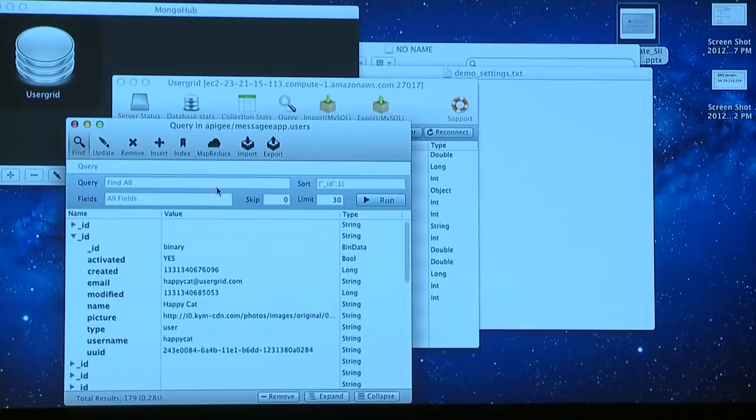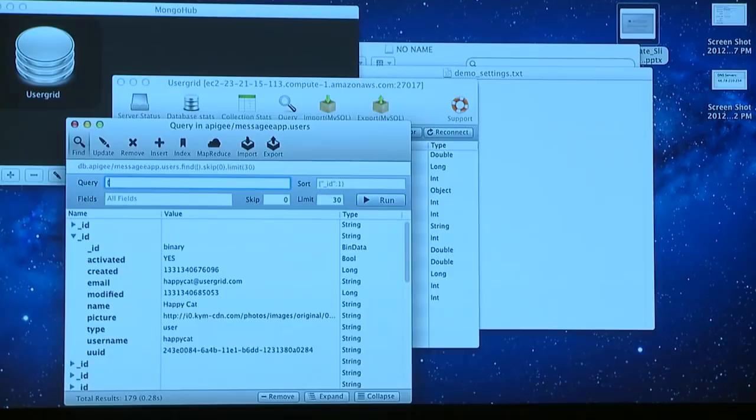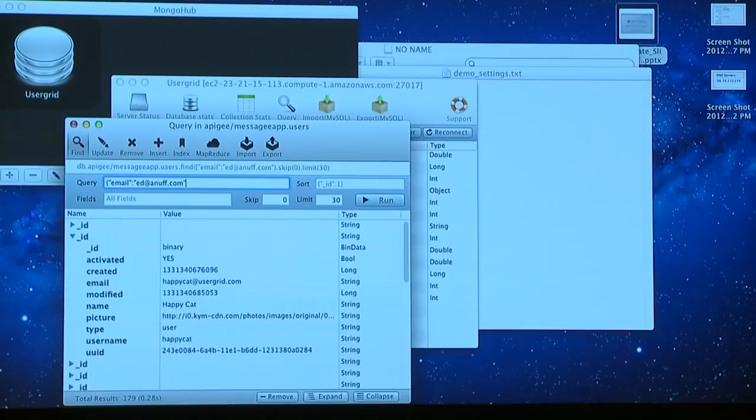We can actually do queries, I believe, in Mongo's kind of odd query language. So there's really no magic here. We really just built our interpreter, our JSON interpreter, to run on top of this and away it goes. There you go.